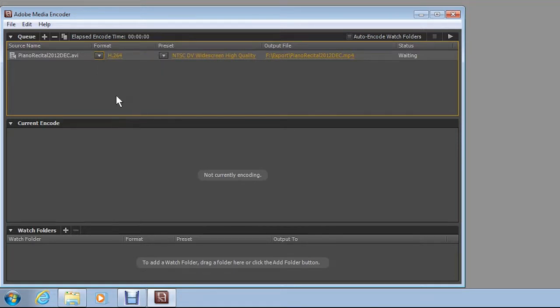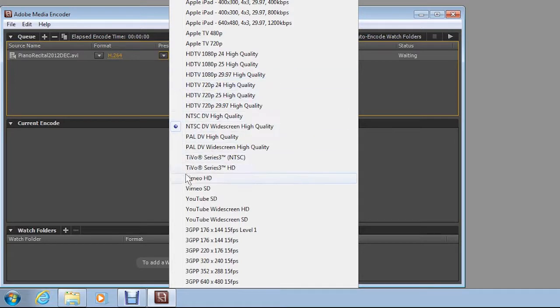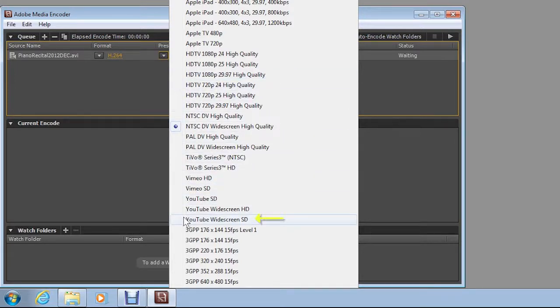Next, click the second drop-down arrow to select a preset for the chosen format. Because the video you are converting will be published to YouTube and it is a standard definition file with a 720x480 frame size and a 16 to 9 widescreen aspect ratio, click YouTube Widescreen SD.